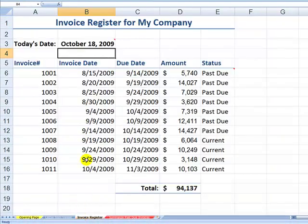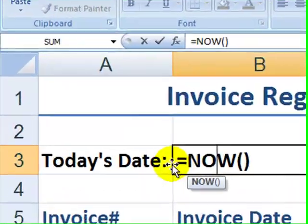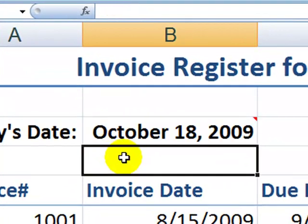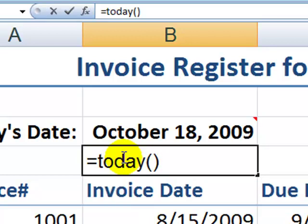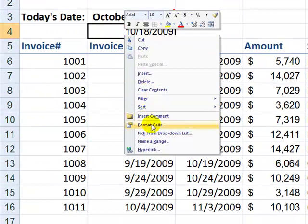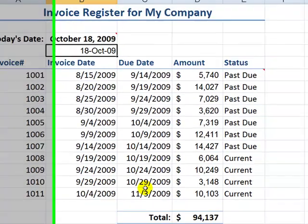Absolutely, I can help you. I've created an invoice register for my company using the NOW function, as the viewer requested. The NOW function returns the current date and the current time — the date, hour, minutes, and seconds according to your system clock. I could have just as easily used the TODAY function: equals TODAY, left parenthesis, right parenthesis. Both functions require no arguments, but Excel requires the parentheses after the function name. However I wish to format it is my preference — right-click, format the cell, and pick whatever format you want. Click OK.